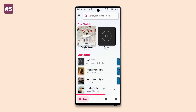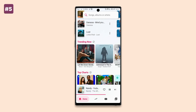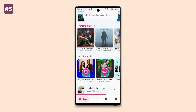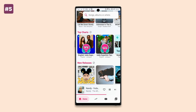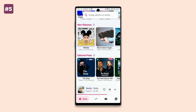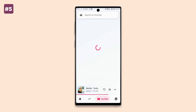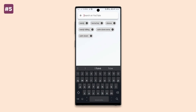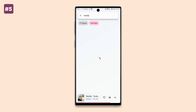On the homepage of the app, you get to see trending songs, new releases, editorial picks, and some radio stations. There's also a YouTube section where you can search for your music via YouTube or YouTube Music depending on your preference.